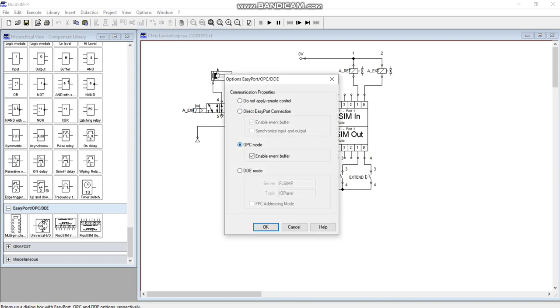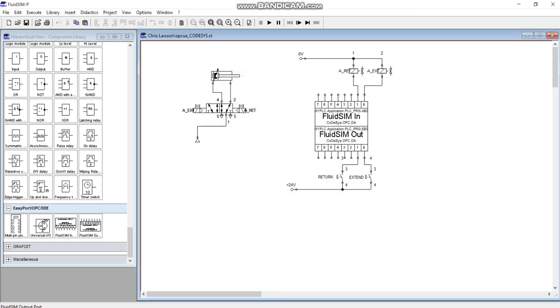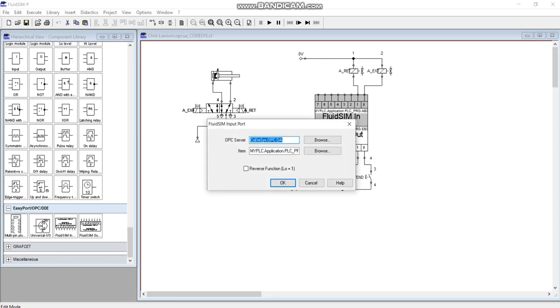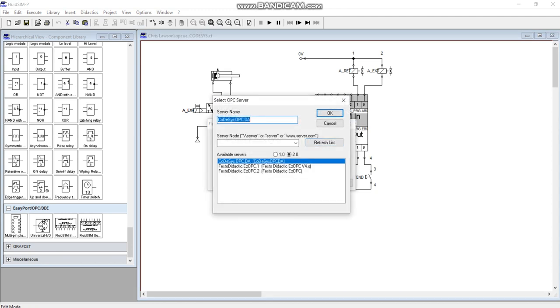Then what you want to do is double-click on this. So you are using the CODESYS OPC Configurator.